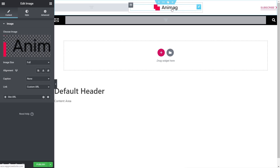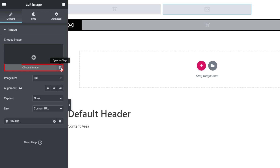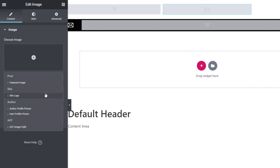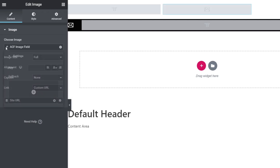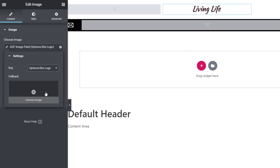We're going to get rid of that image and click on the Dynamic option, then scroll down to 'ACF Image Field'. Click on it, then click the wrench icon to choose the exact image field we want to reference. We can see 'Site Logo' listed under 'Site Options — Options Site Logo', confirming this is part of an options setup and not a normal ACF field. We could add a fallback image, but we won't for this example.